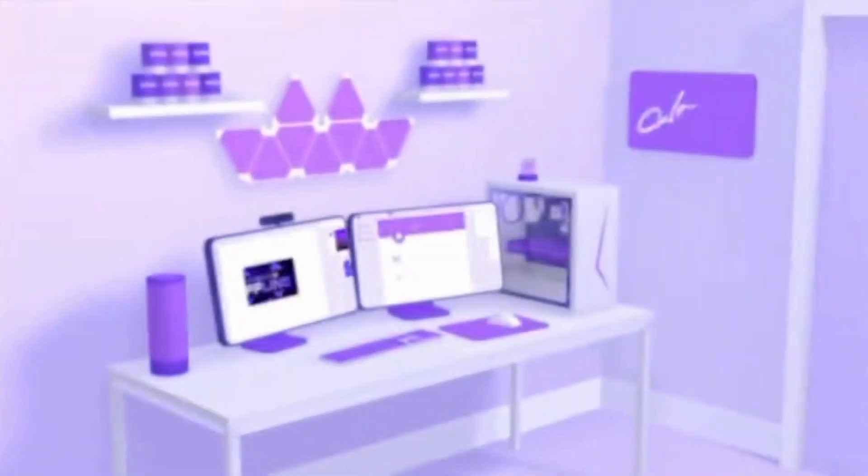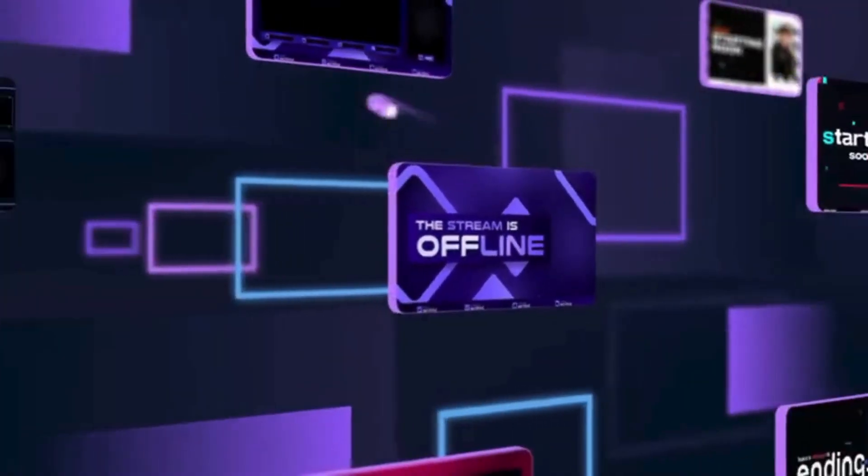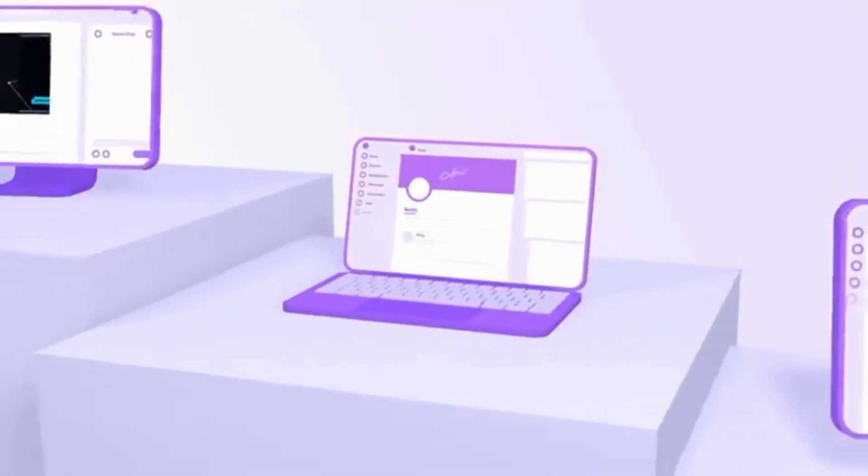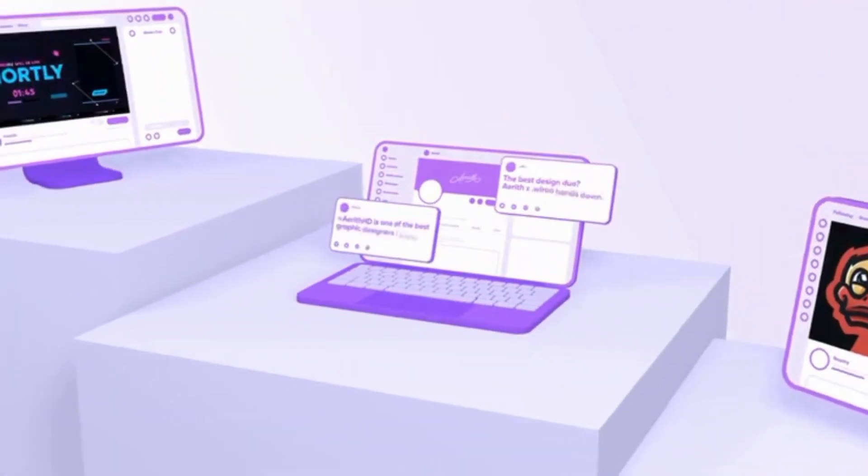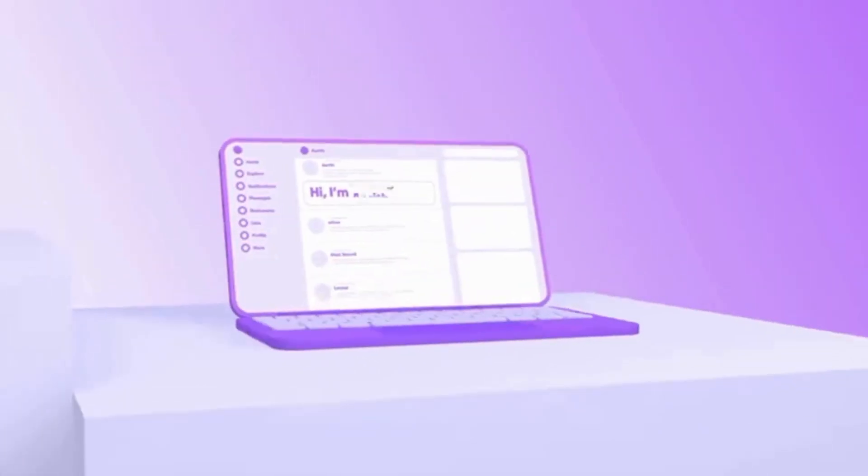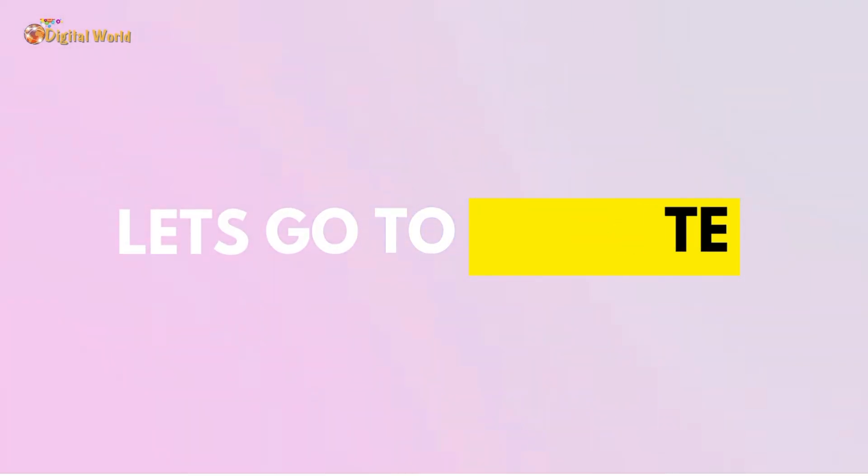Canva is an online design and publishing tool with a mission to empower everyone in the world to design anything and publish anywhere. Now let's go to the website. First, let's log in.